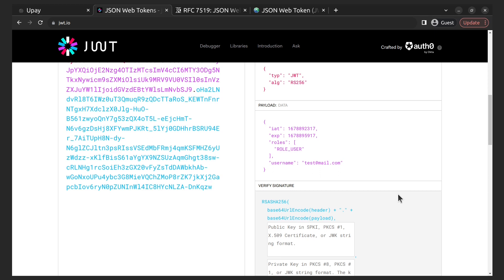The payload is also a JSON object that consists of a set of key-value pairs, where each key is a claim and each value is the value of that claim. The claims can be used to provide information such as the user ID, user roles, and expiration time of the token.